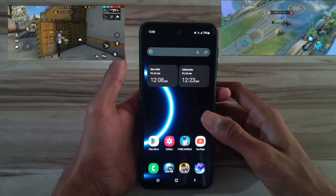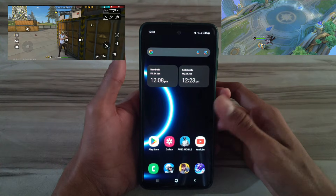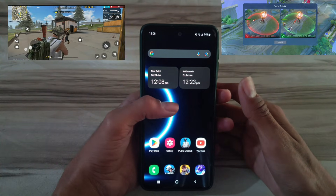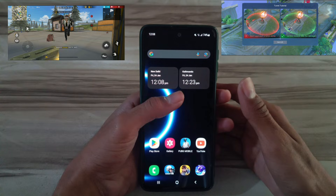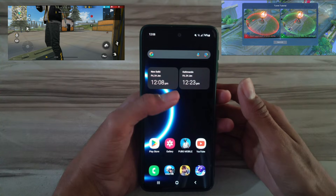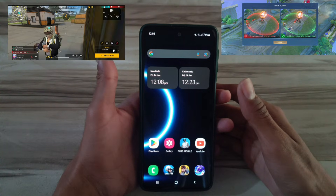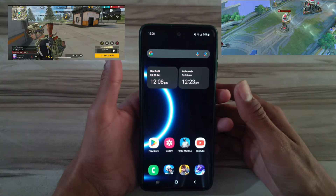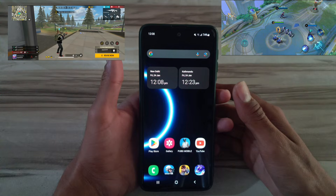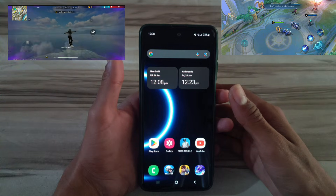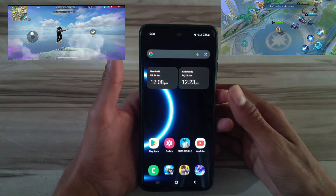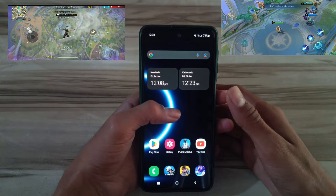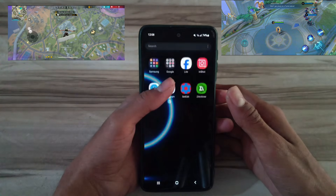Improved gaming performance benefit: high CPU performance ensures better frame rates, reduced lag, and smooth graphics rendering. Example: games with advanced graphics like Genshin Impact run without stutter, delivering a more immersive experience.